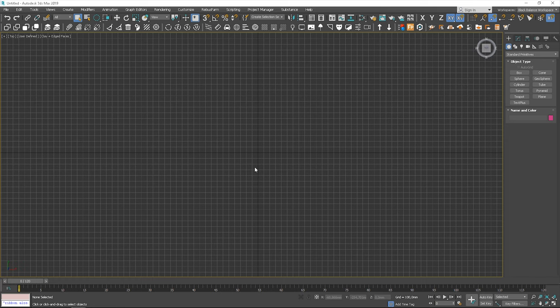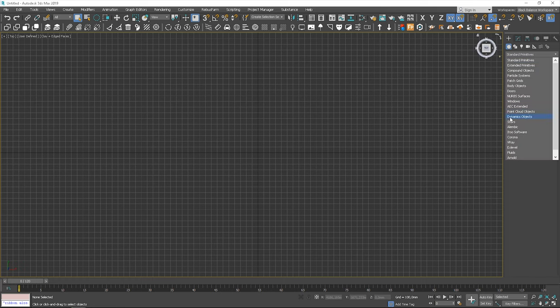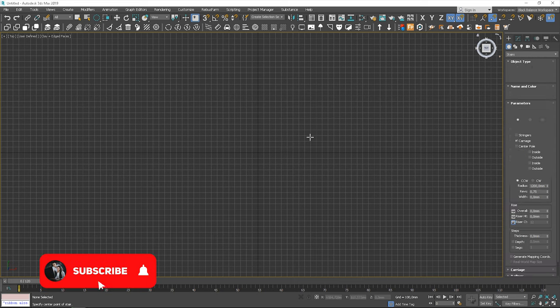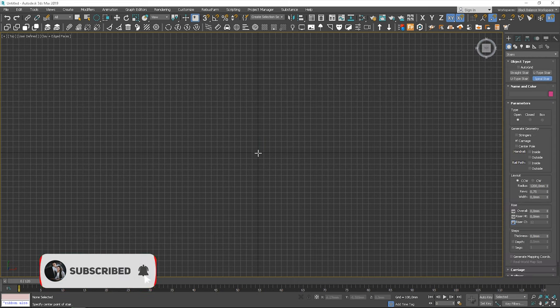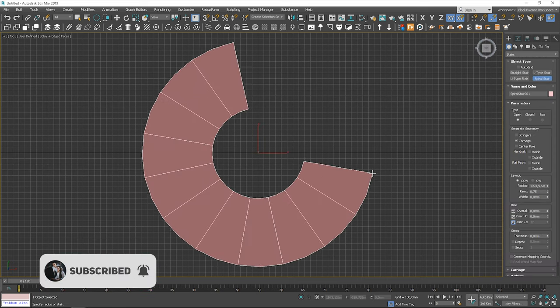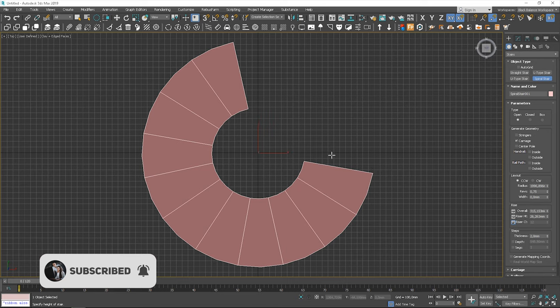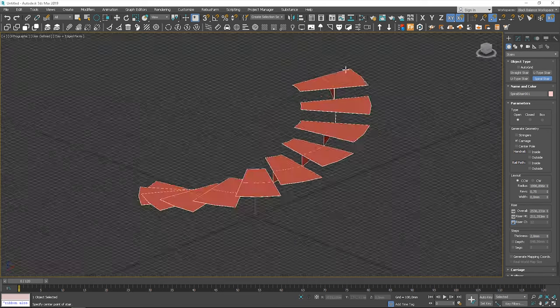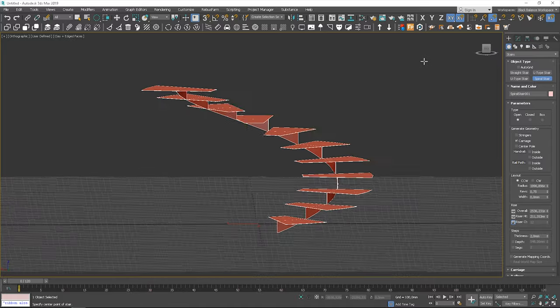I use the 3ds Max Stair object. Go to Create Stairs and choose Spiral Stairs. It doesn't look good yet, but we will get there.